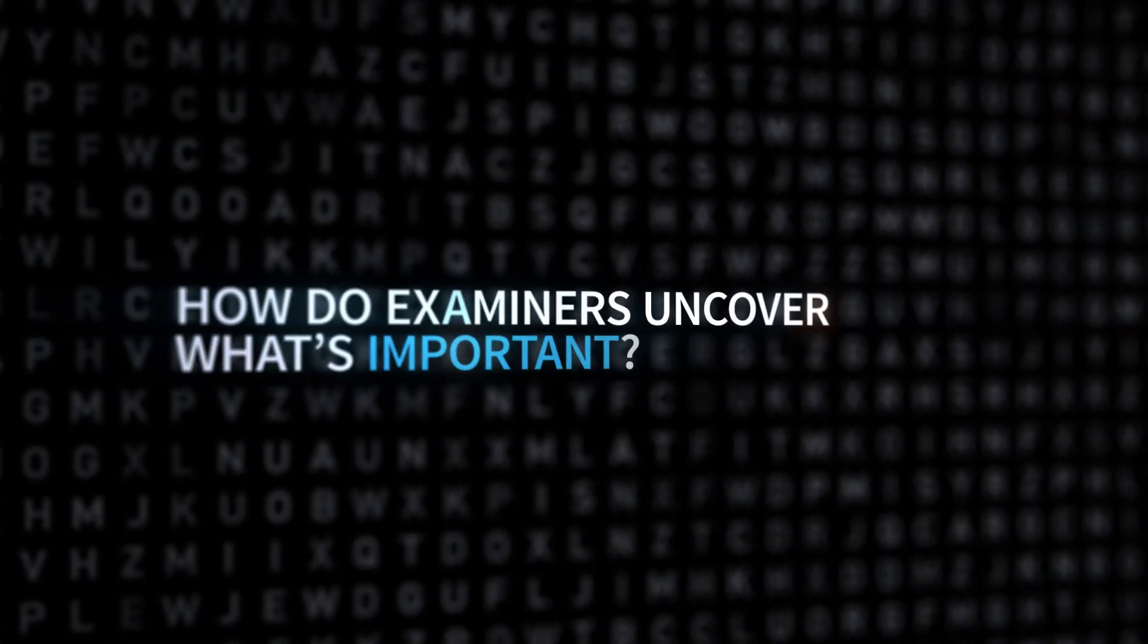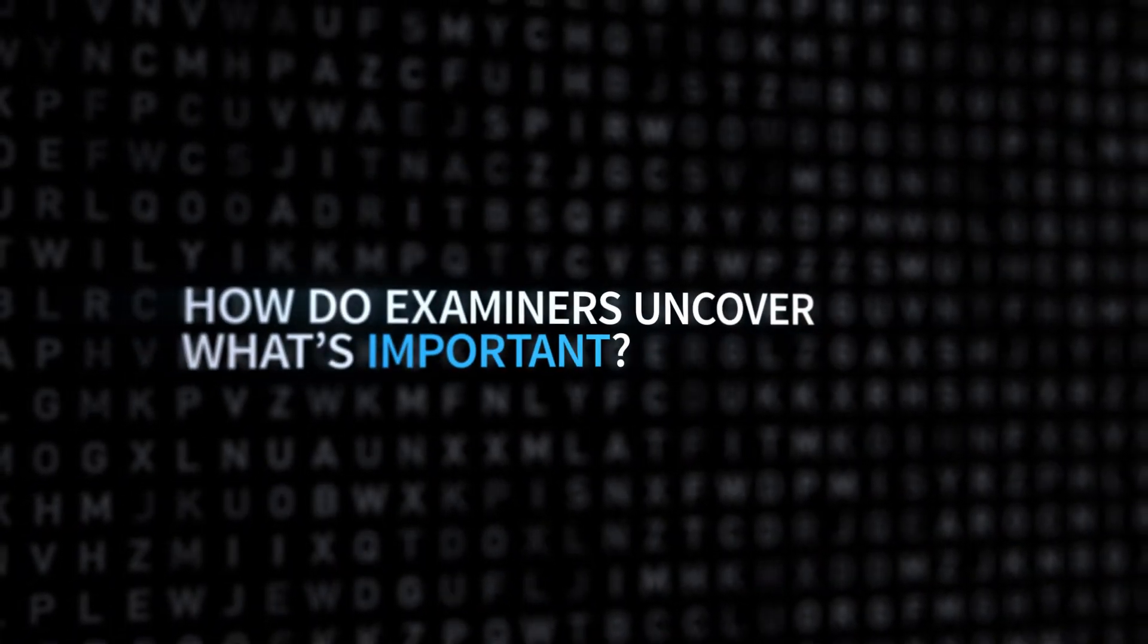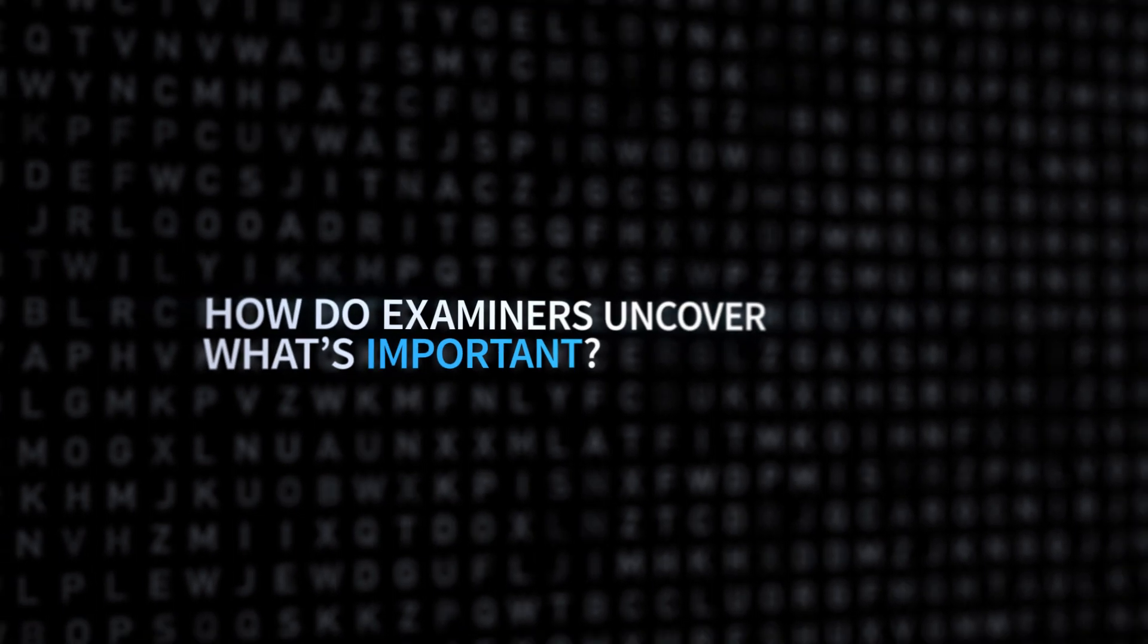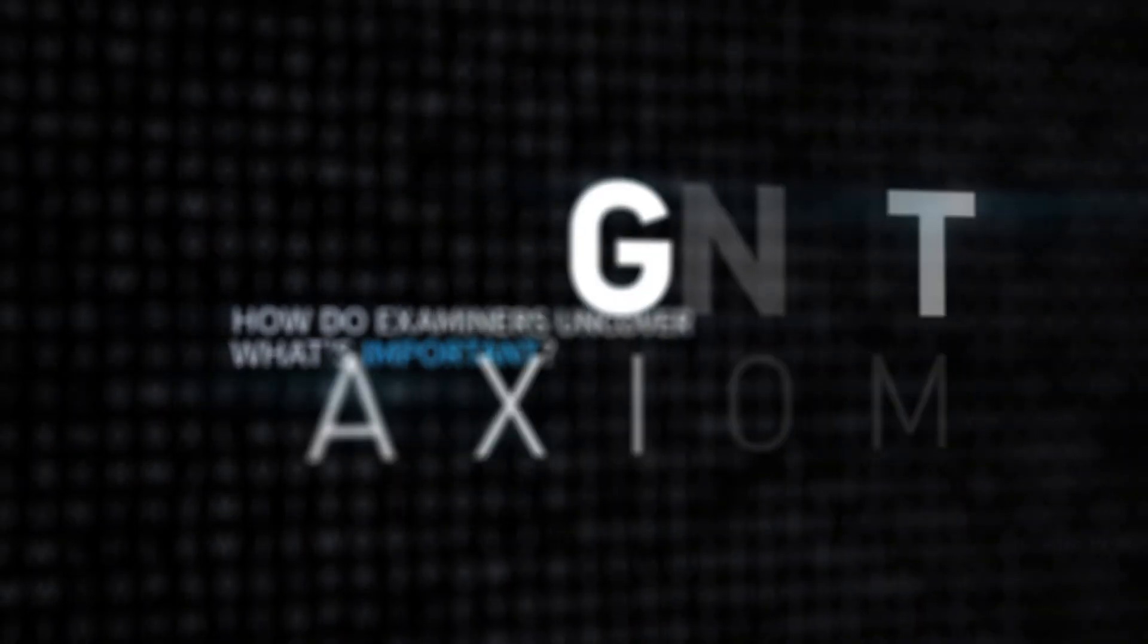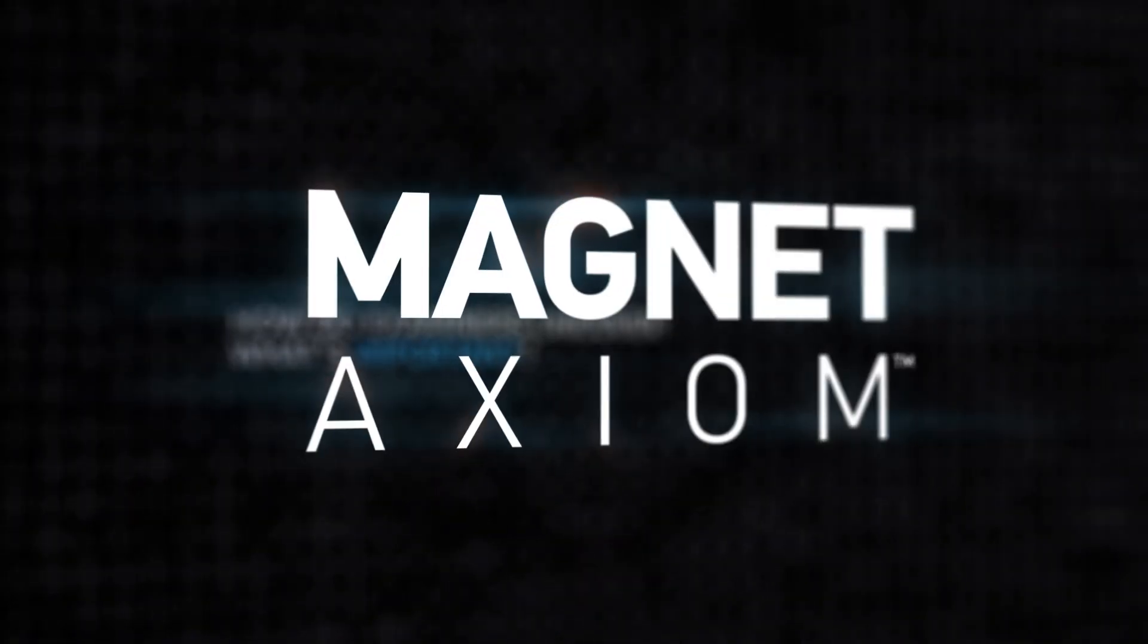When digital devices are used in a crime, everything on that device becomes evidence. But how do you uncover what's important? Use Magnet Axiom,